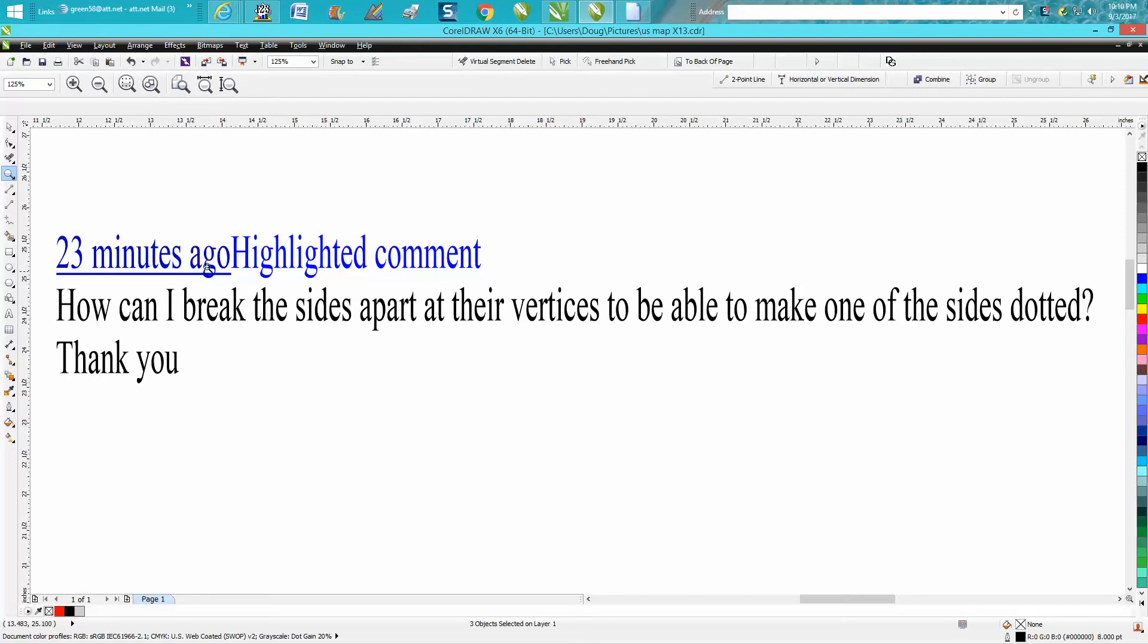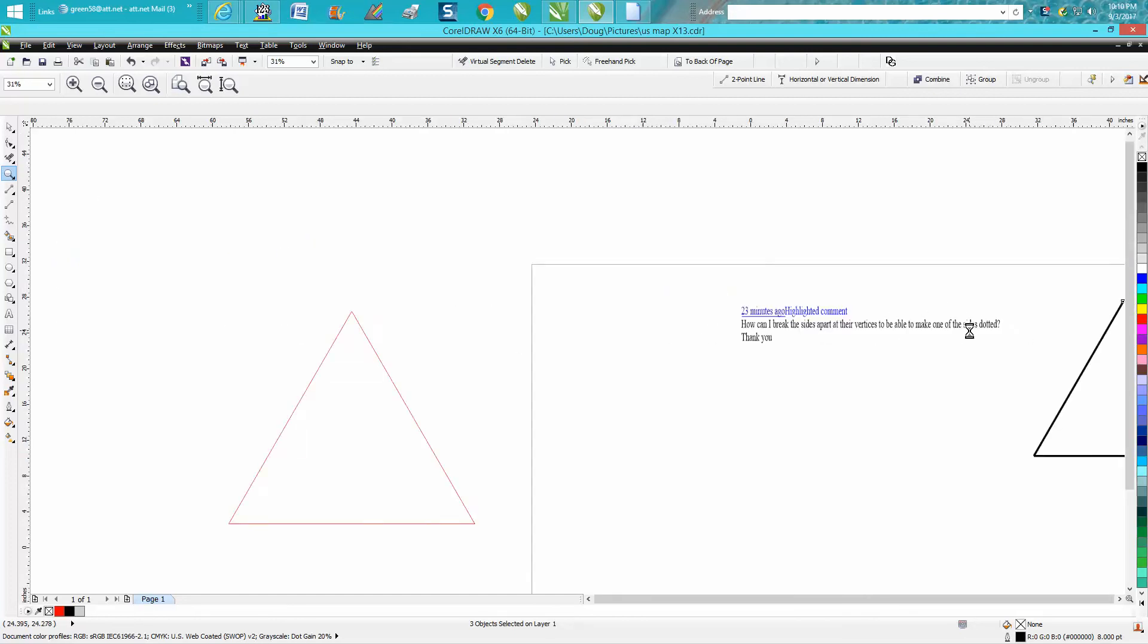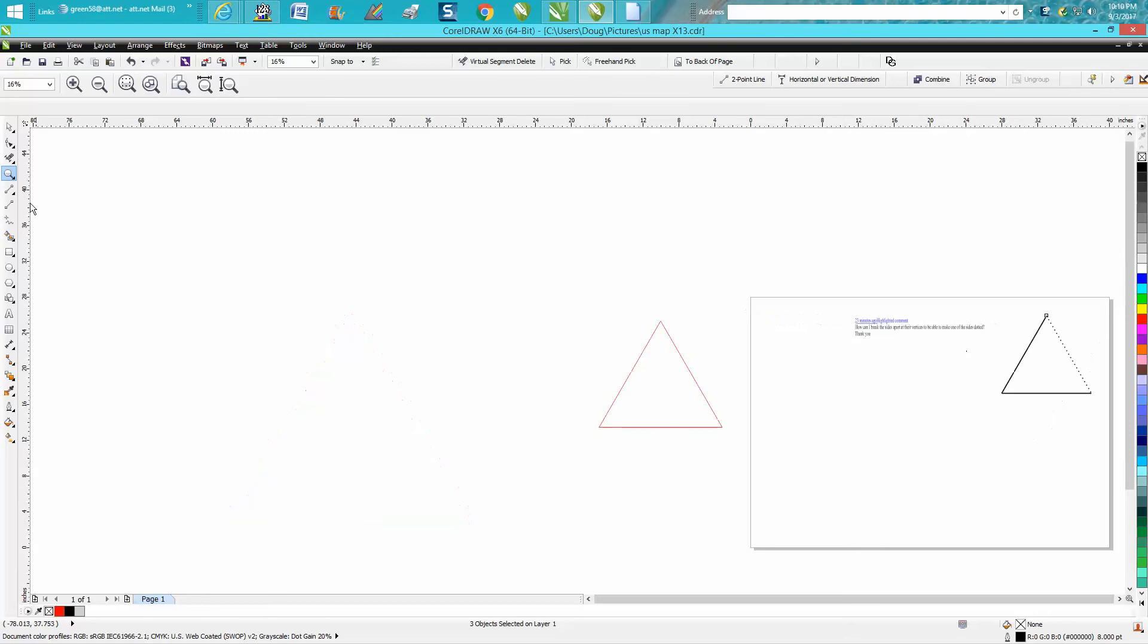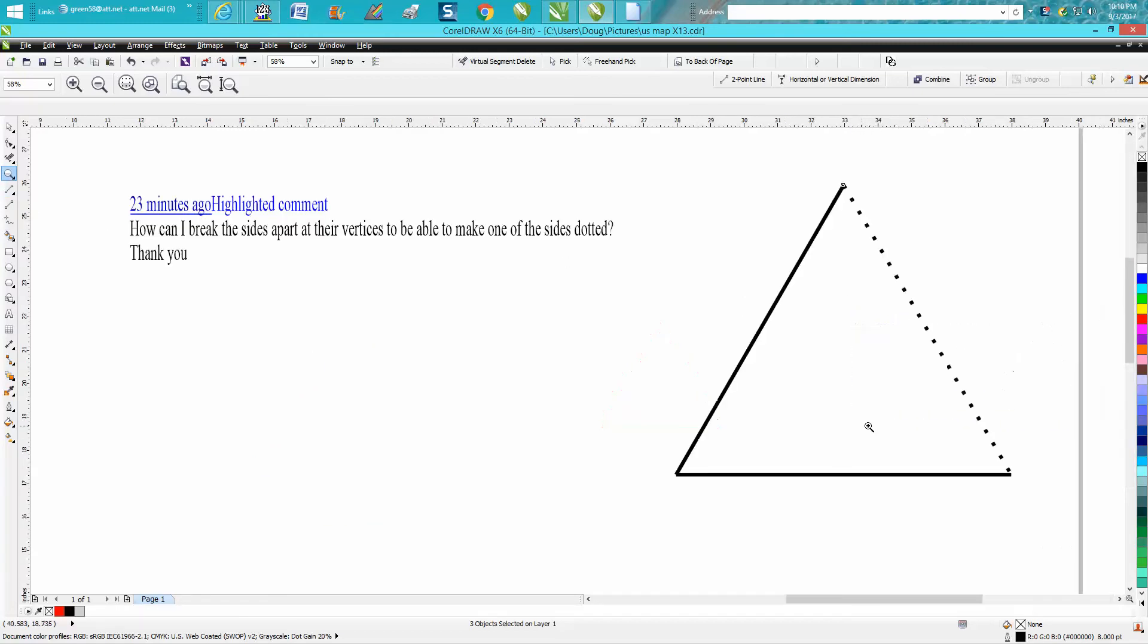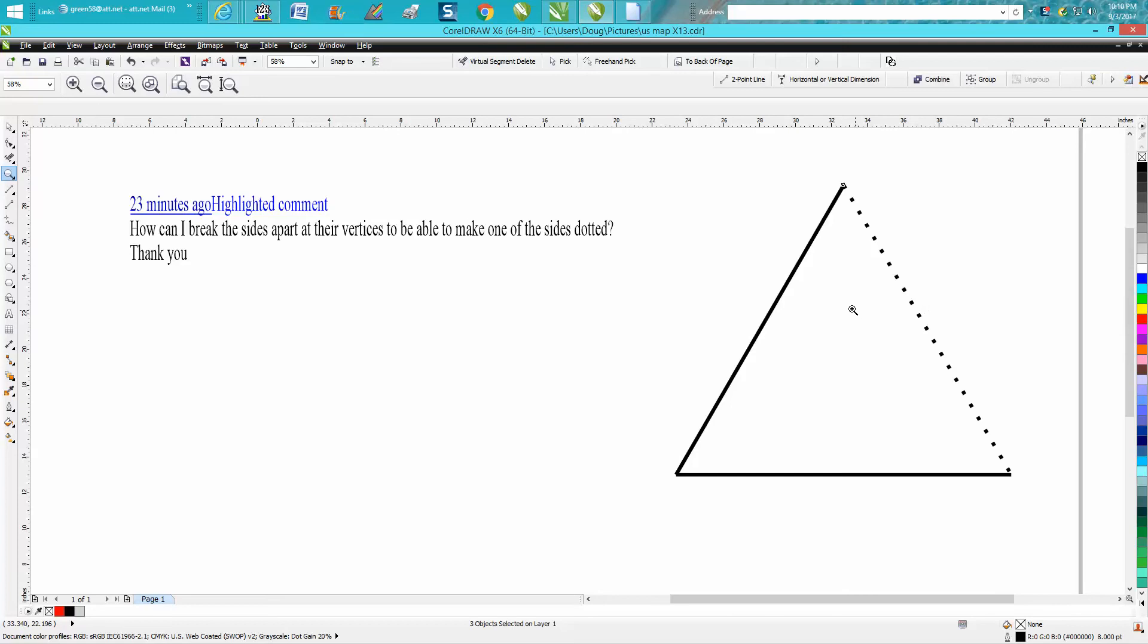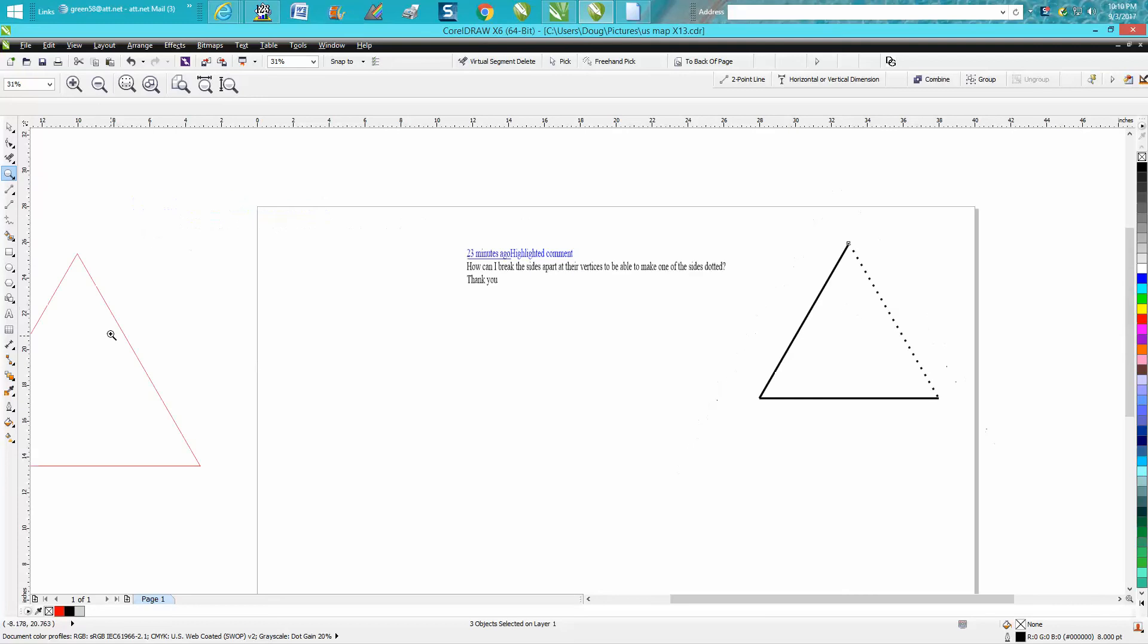Just 23 minutes ago: 'How do I break the sides apart so I'm able to make one of the sides a dotted line?' He's talking about my triangle video I just made last night.